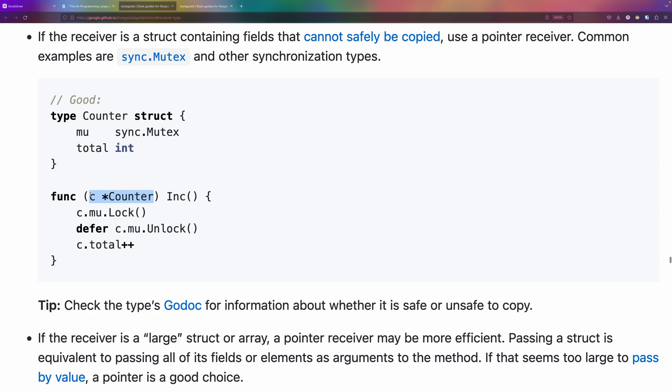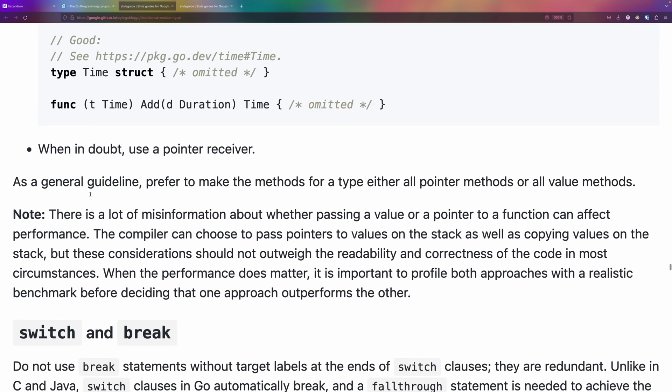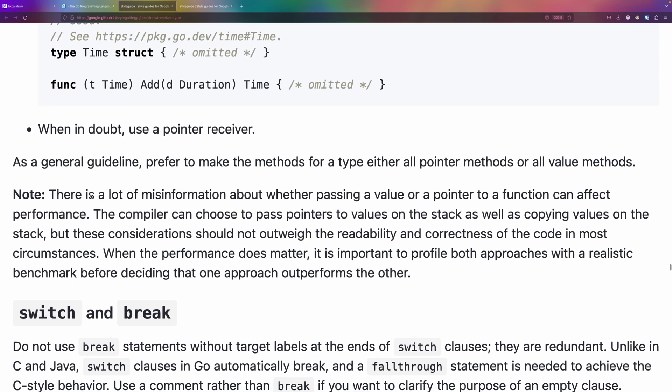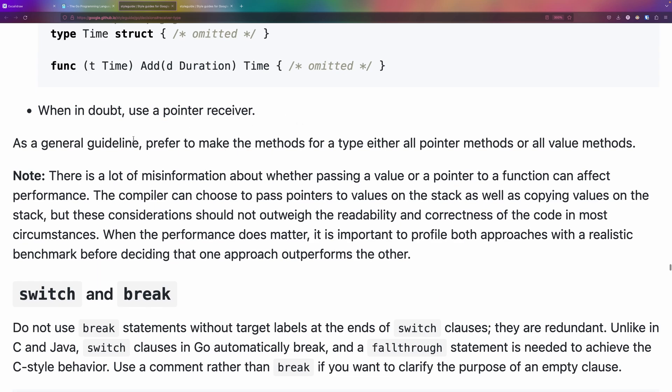When in doubt, always use a pointer receiver. That's said from the article. As a general guideline, prefer to make the methods for a type either all pointers or value methods. Consistency always wins over these edge cases.